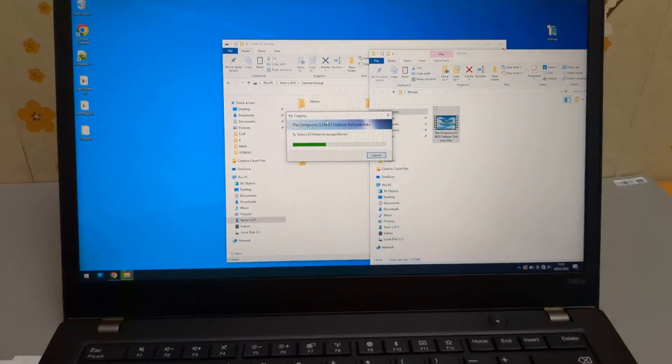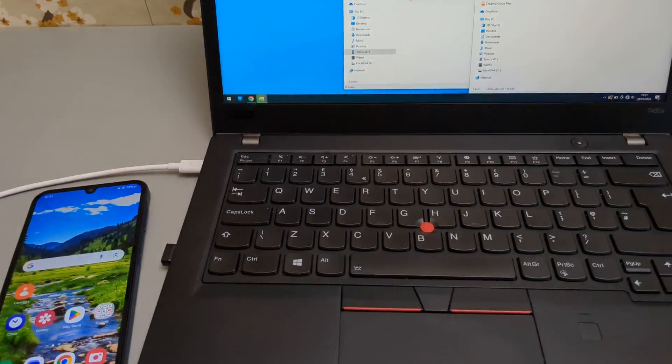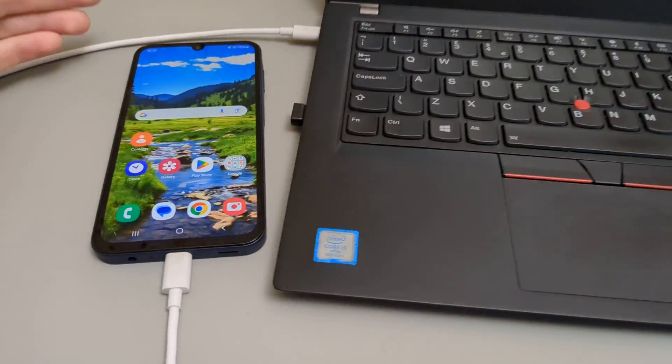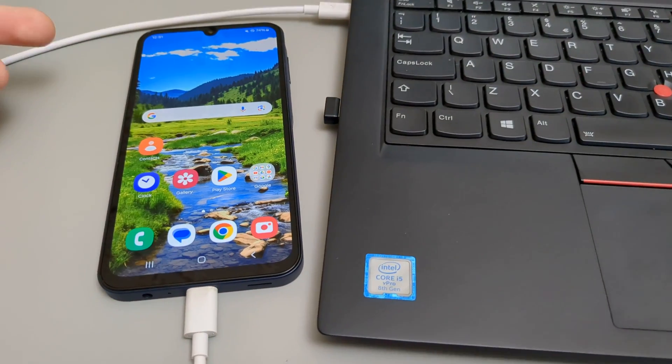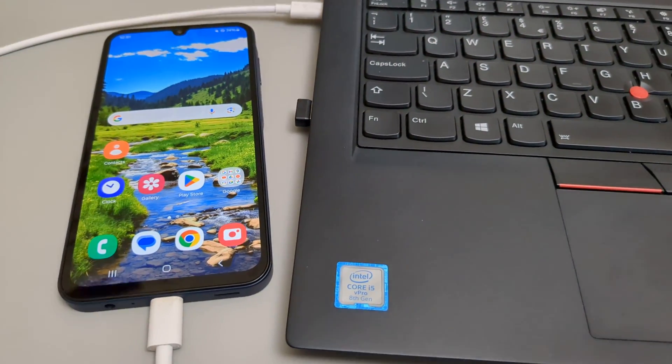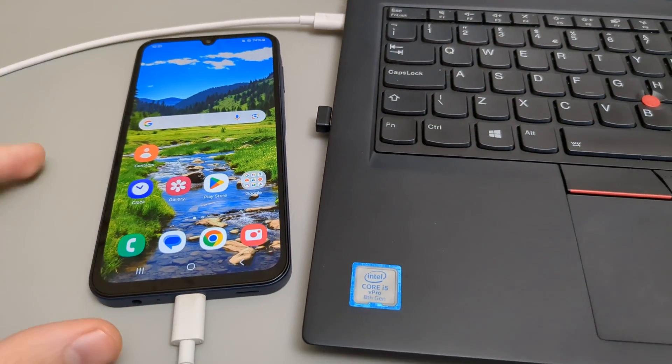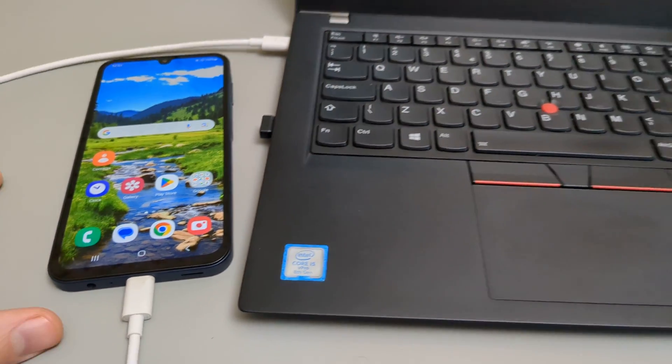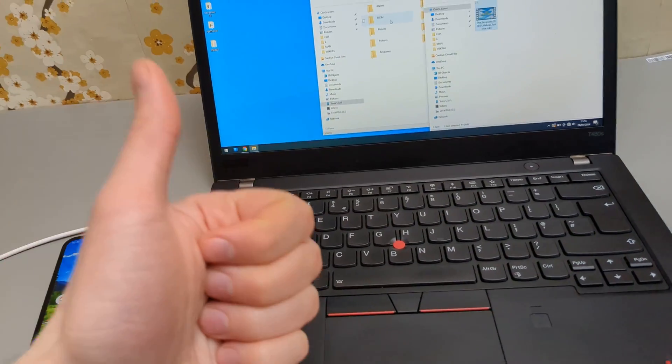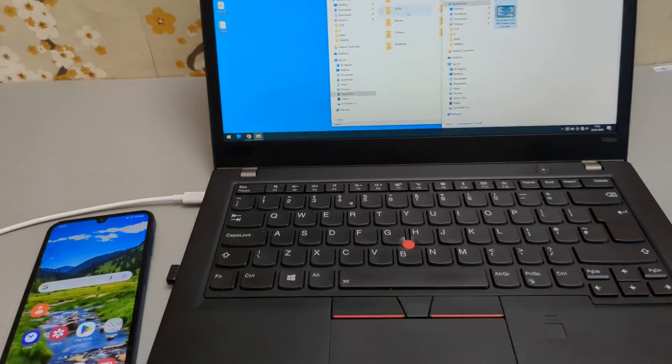And that's basically how you transfer files in and out of your Galaxy A14, A15 and again most of the Galaxy phones. If this video is helpful, make sure to hit the like button.